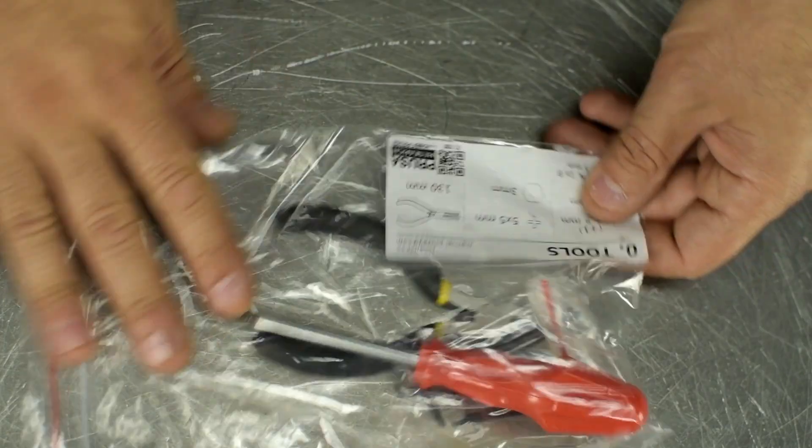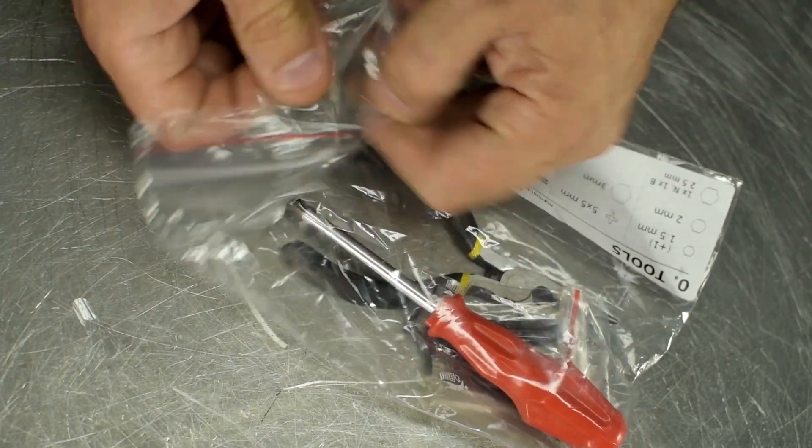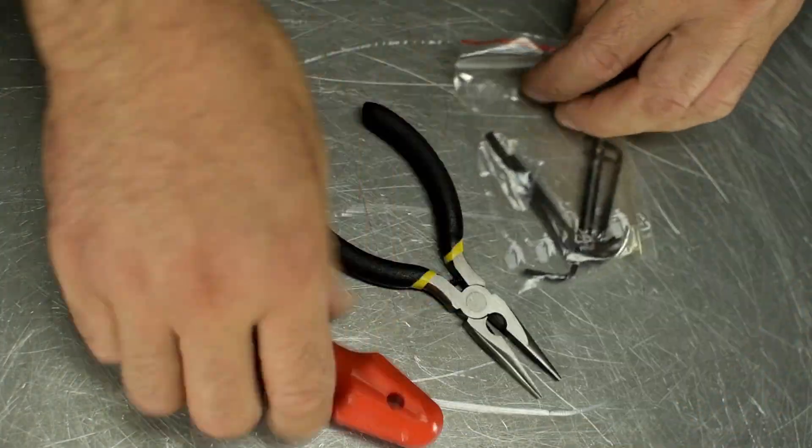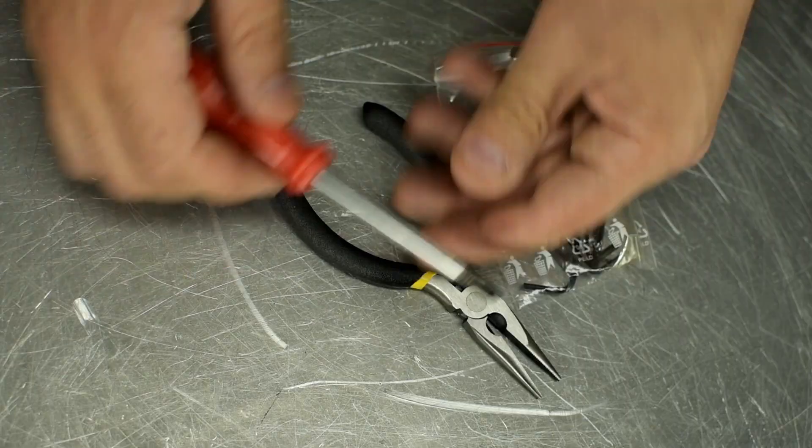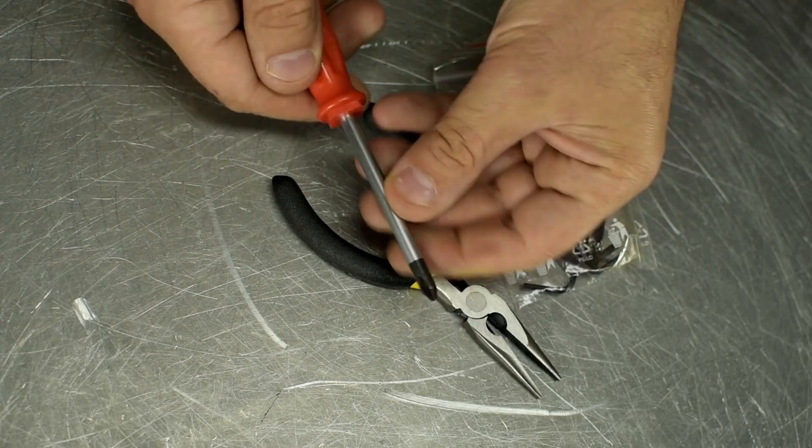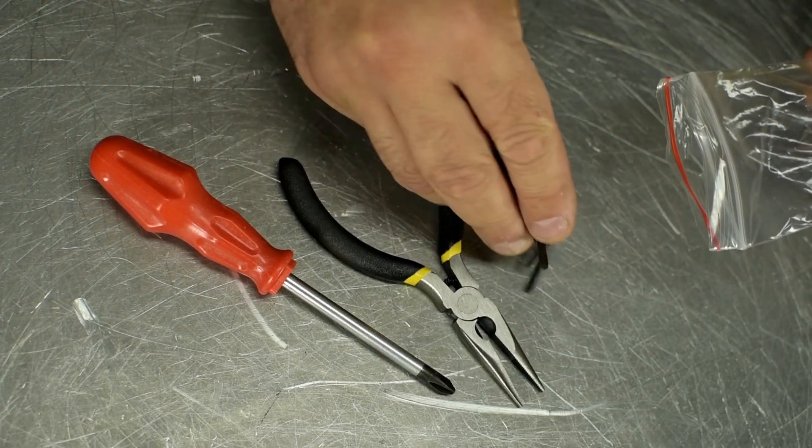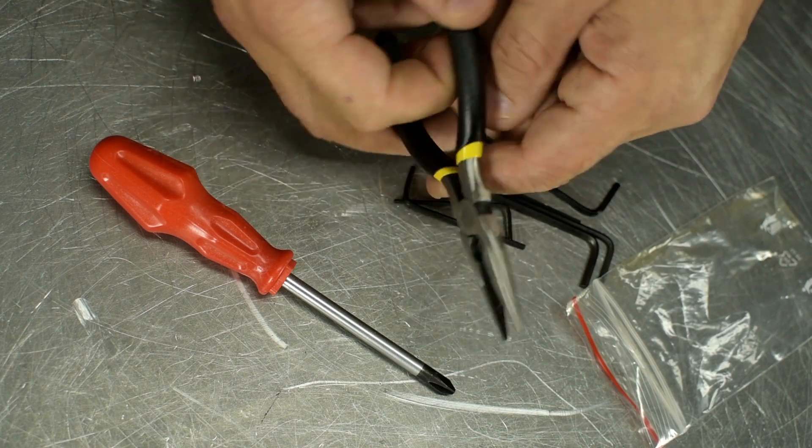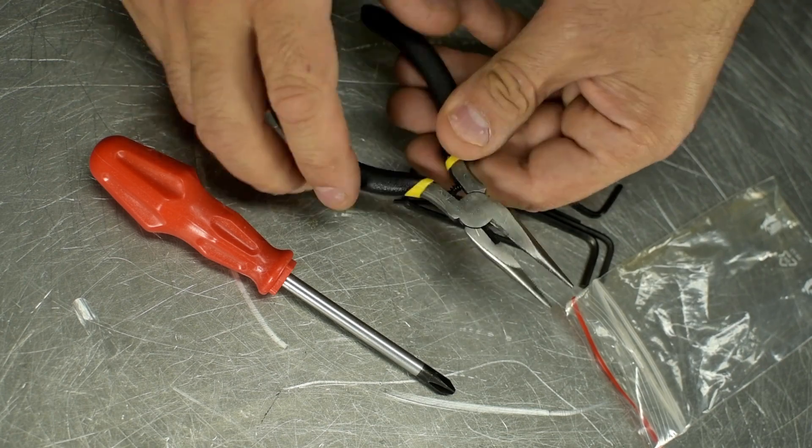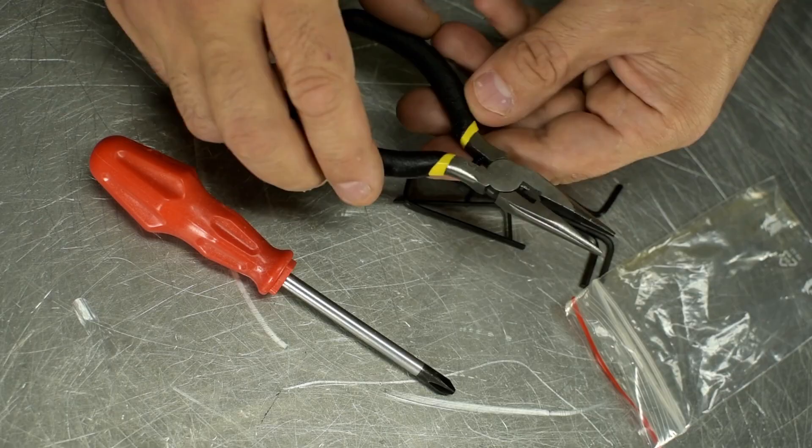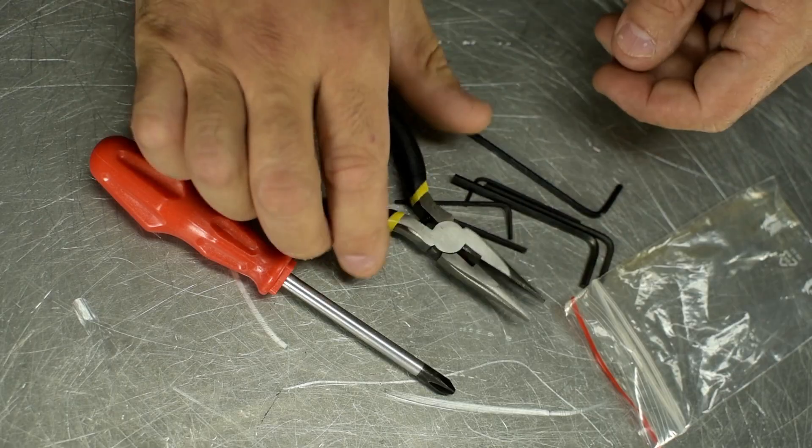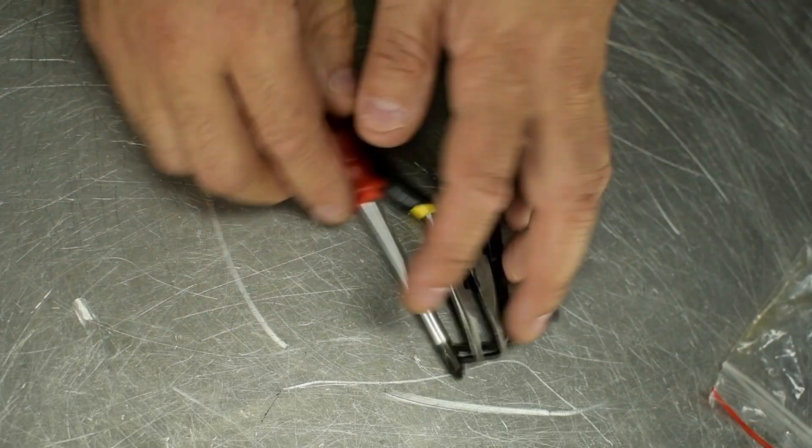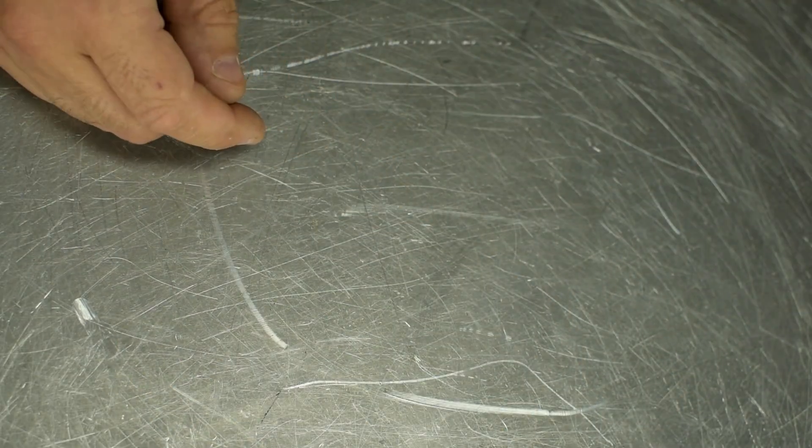Looks like this thing comes with tools. That's pretty cool, I guess. Needle-nose pliers, Phillips screwdriver. It's a pretty big tip on that. Some Allen wrenches. You'd think the kind of person inclined to buy a 3D printer, let alone the unbuilt kit, would probably have tools like these already. But that's nice of them. I mean, I'm sure I paid for them, but that's nice of them.